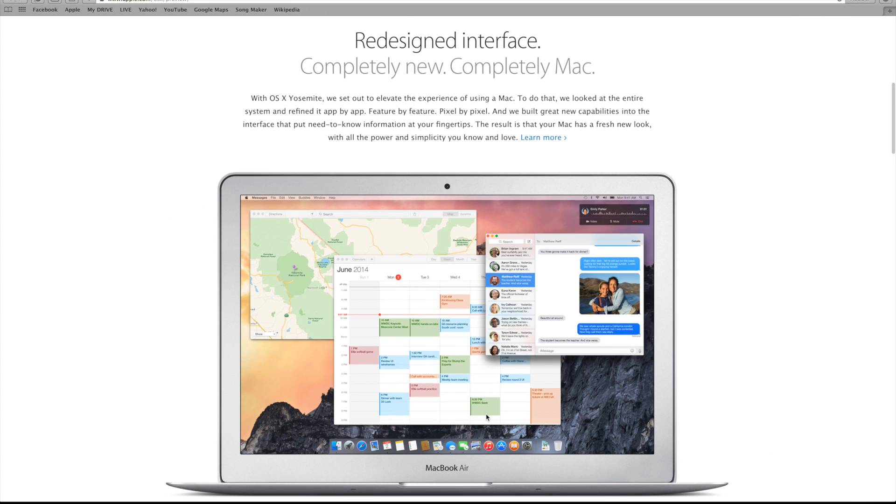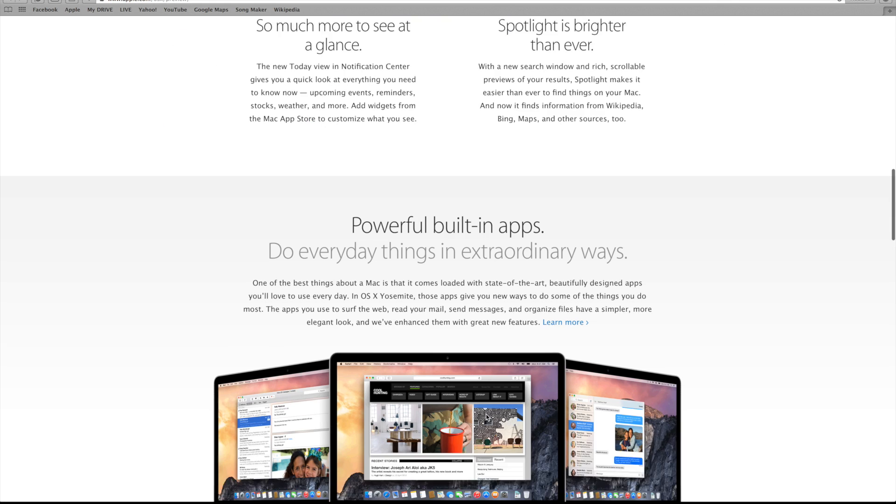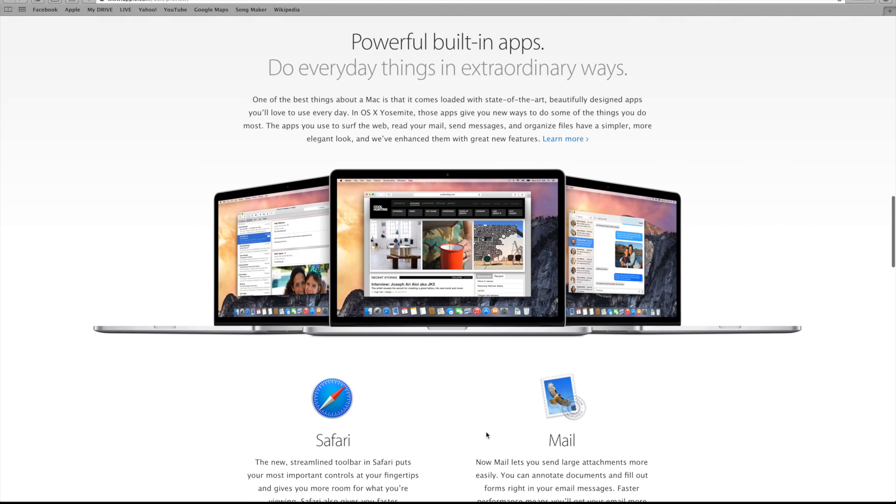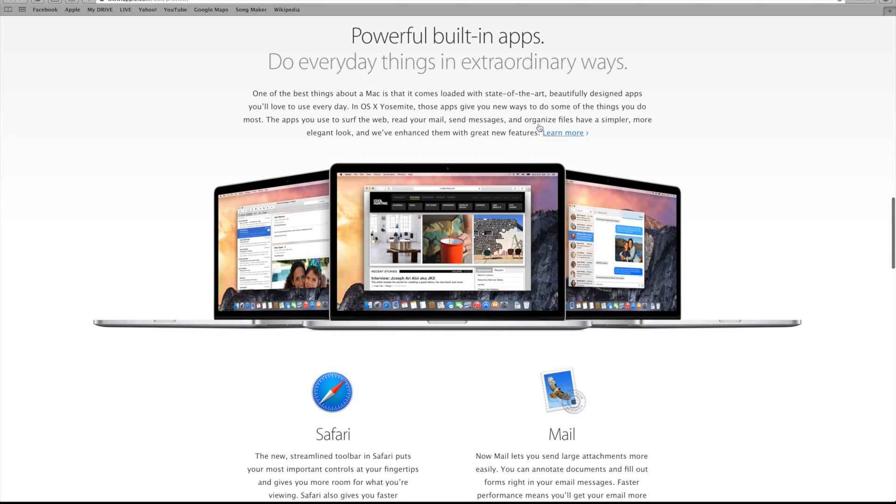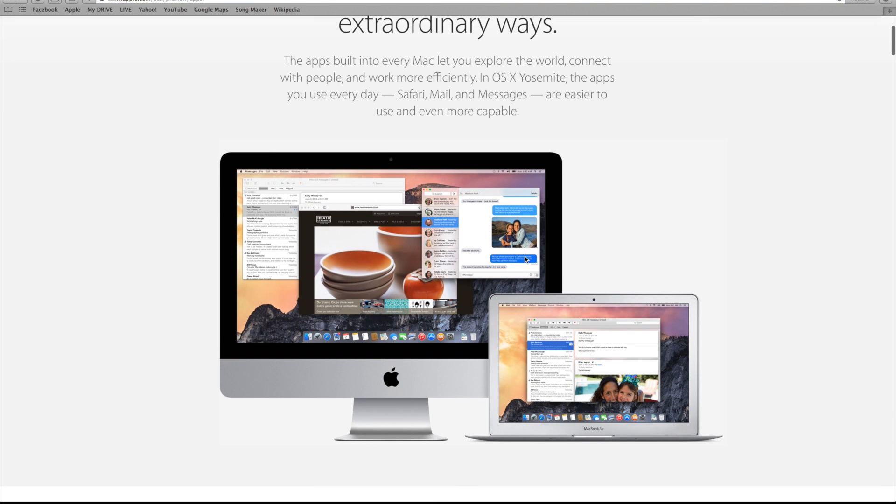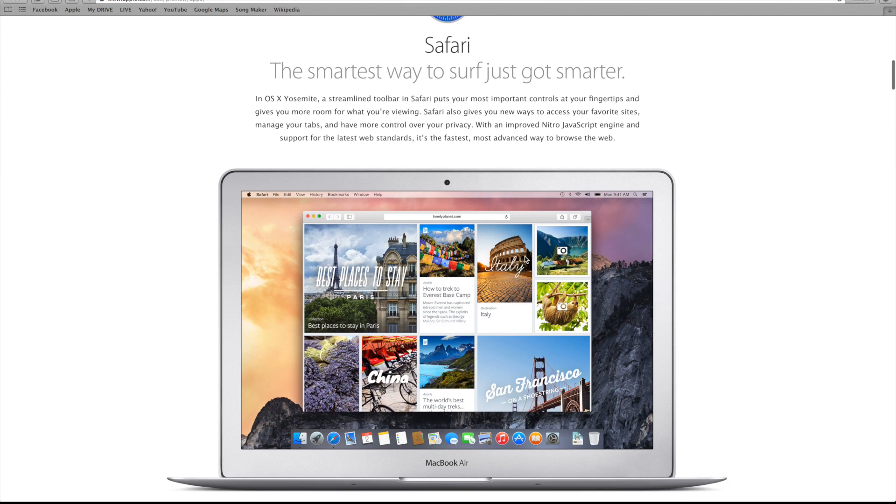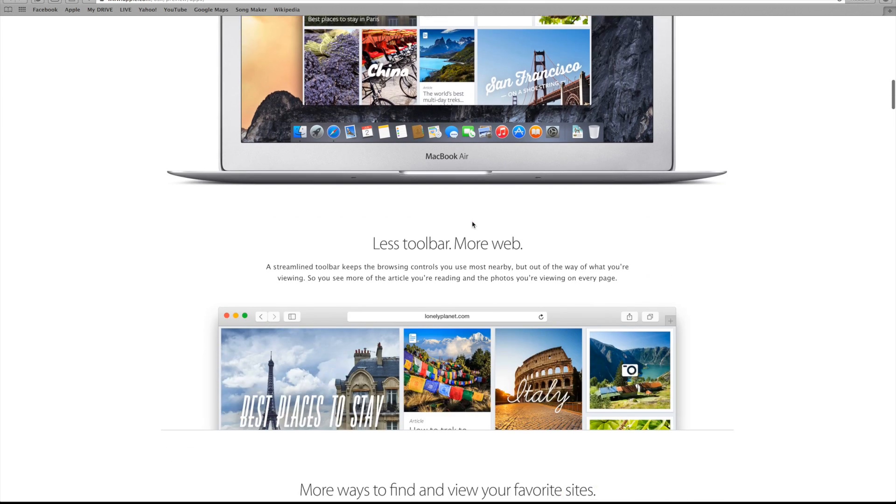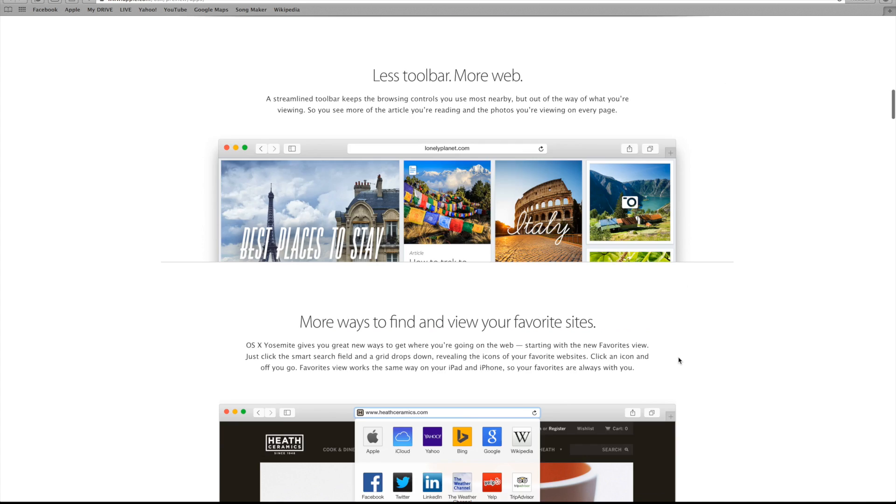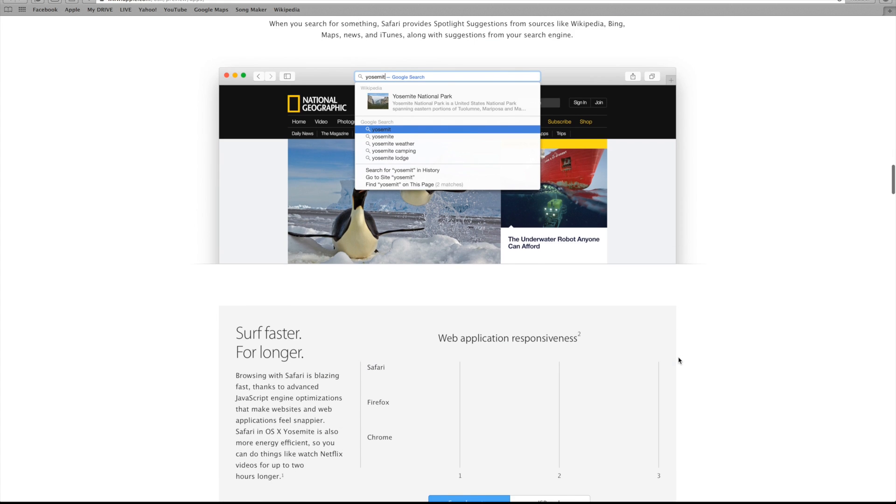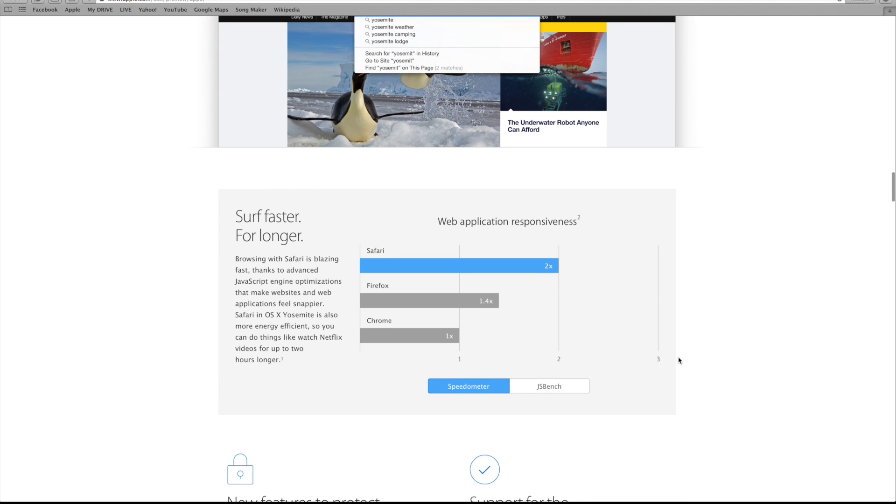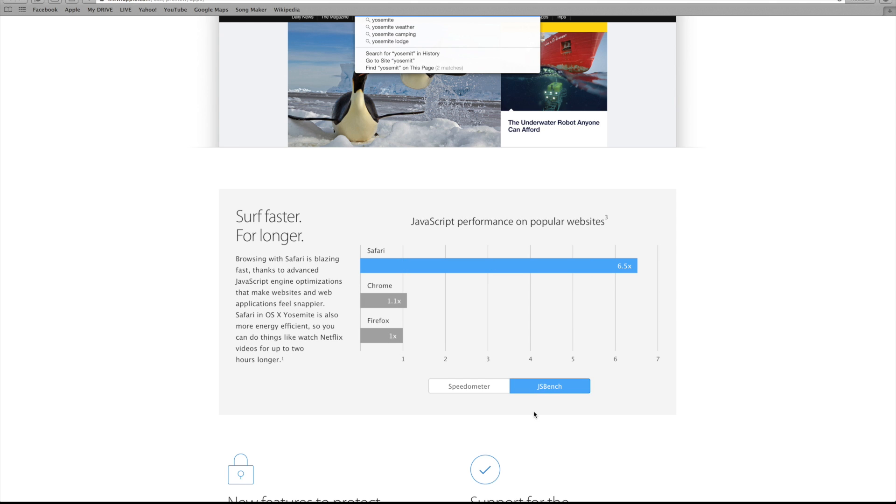The second thing they wanted to highlight was more powerful built-in apps. I won't go through every single one. For example, Safari has been completely redesigned from the top to bottom. As I mentioned, it has less of a toolbar, more content to look at. They had a couple graphs explaining how Safari is being completely redesigned to be quicker and more efficient when browsing the net. And all of these changes can be found through all of the applications that come natively with Mac OS X.